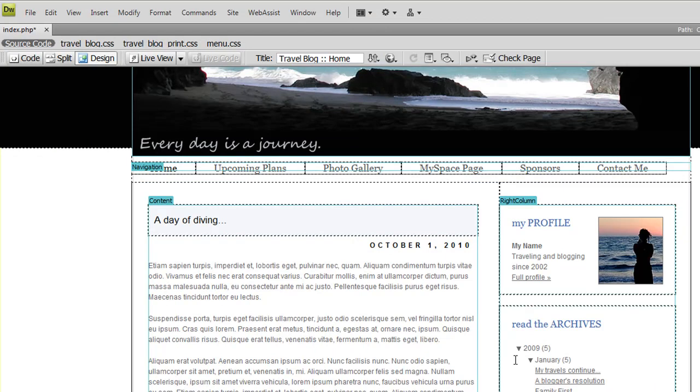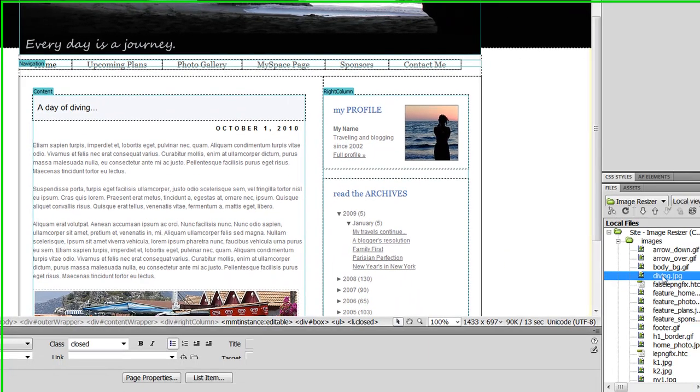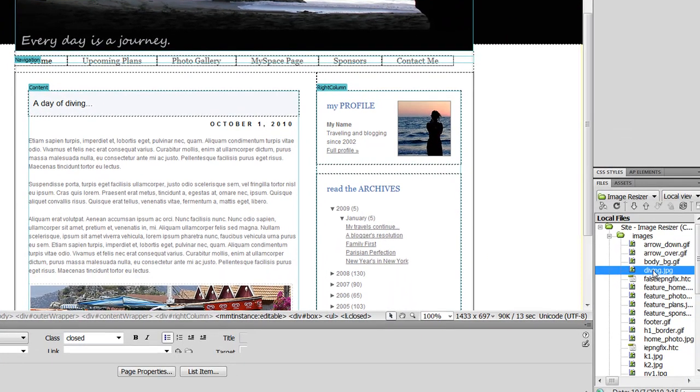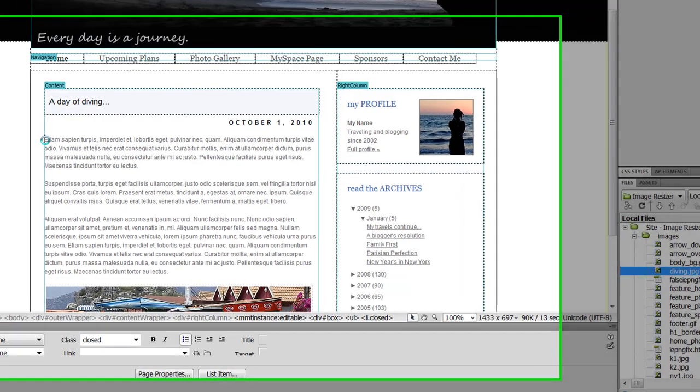Today I'm going to write a post about scuba diving. So the first thing I want to do is add a picture of my trip at the top of this blog post. I've already added the image file that I want to use, which is something I took with my digital camera, and I'm just going to drag this straight to where I want it to display on my page.